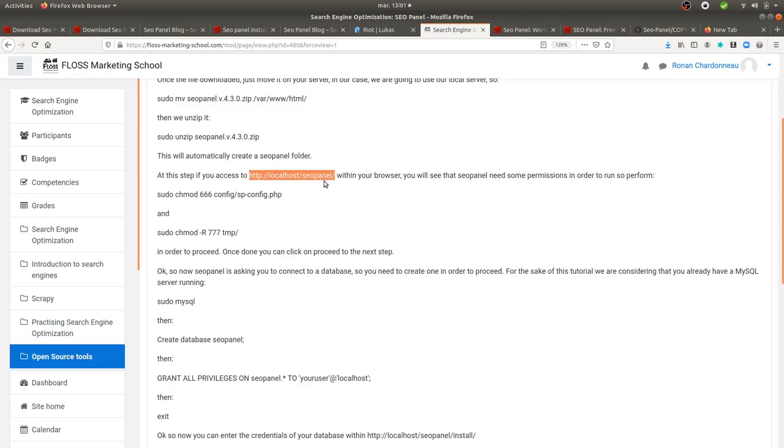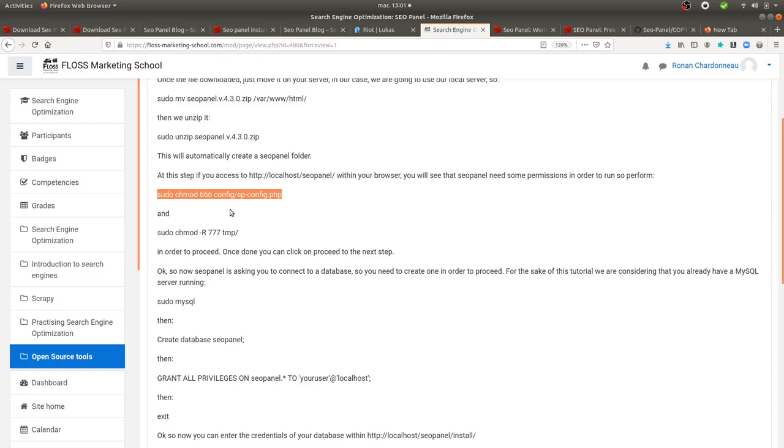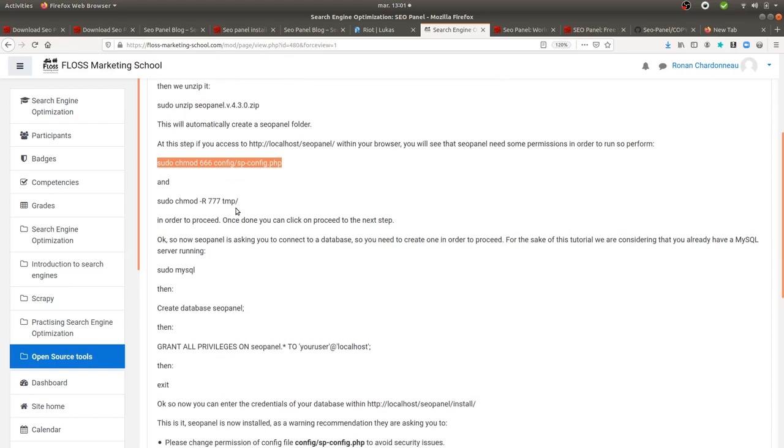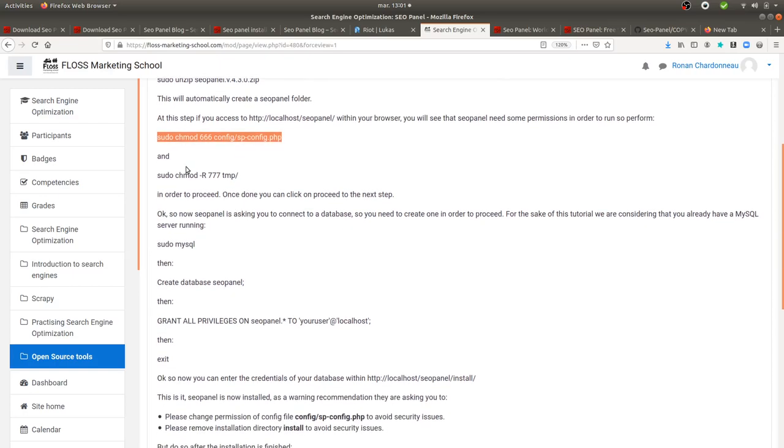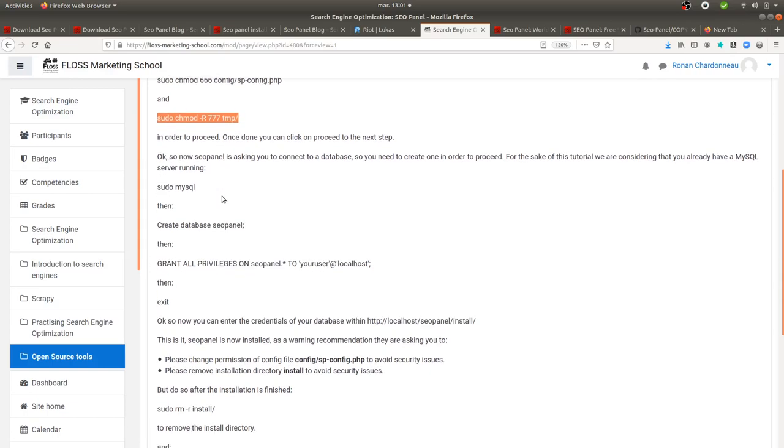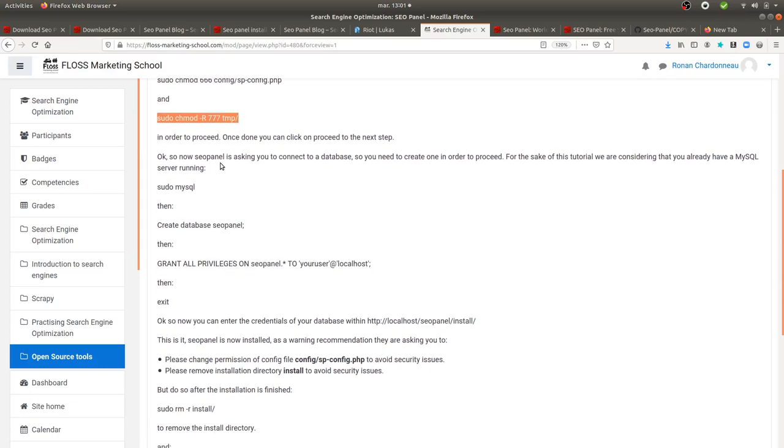Then it's going to tell you, okay, but I need to get some writes in order to write to the database. So you just need to execute this given line of code in order to give the following writes. And then you need as well to perform this one in order to give write to write within the temporary folder.